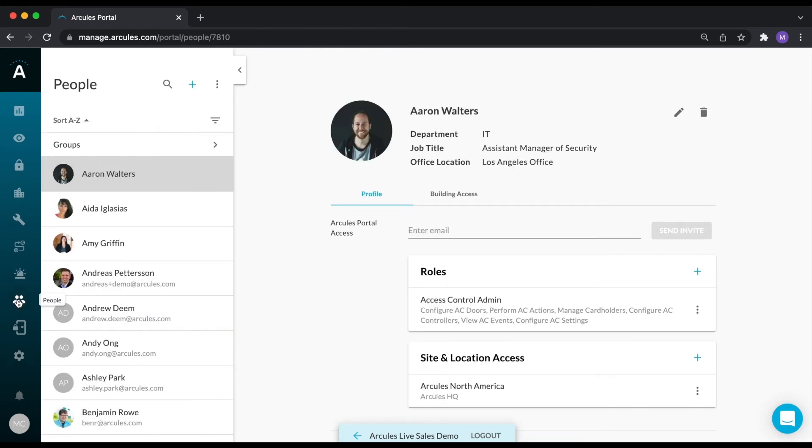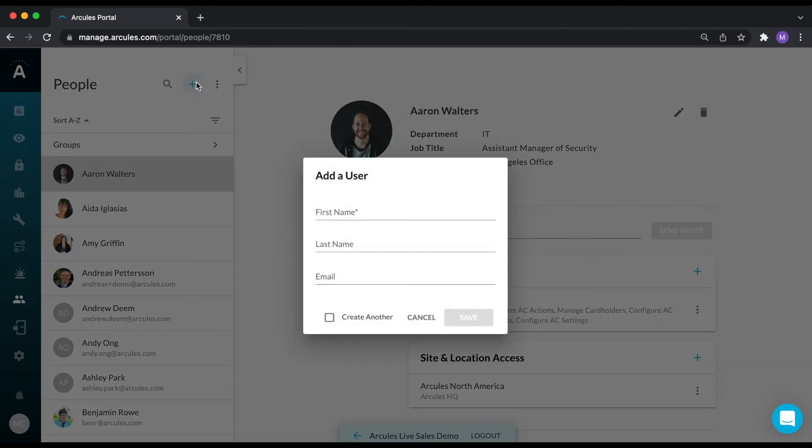From the People page, you can add, remove, or edit a user or group. You can create a new user by clicking on the blue plus sign. You will be asked to provide a first name, a last name, and an email address.